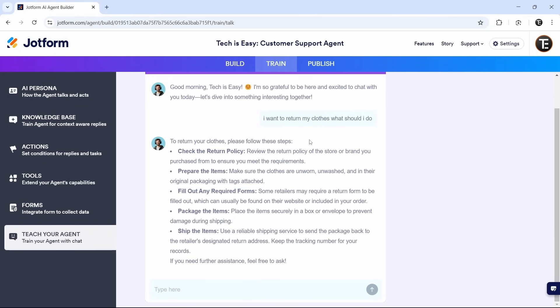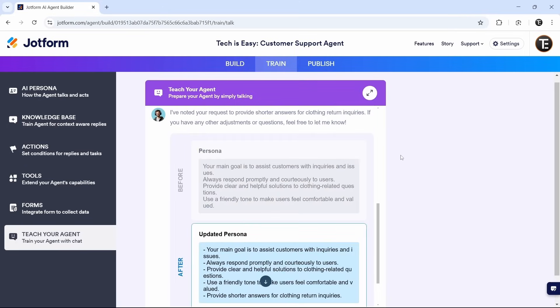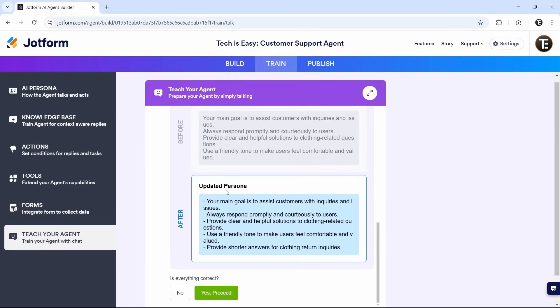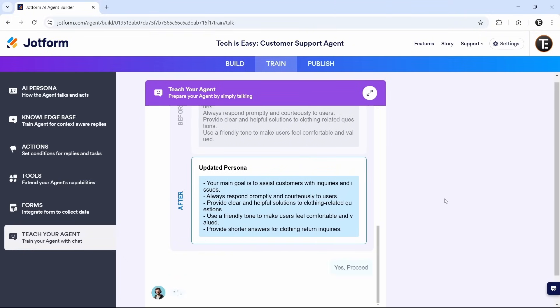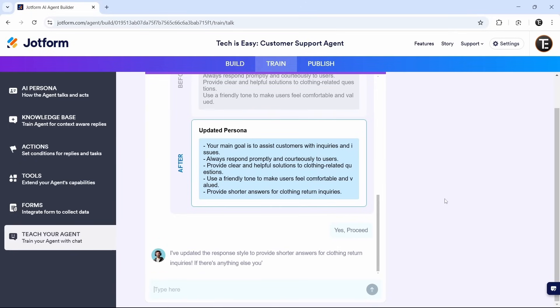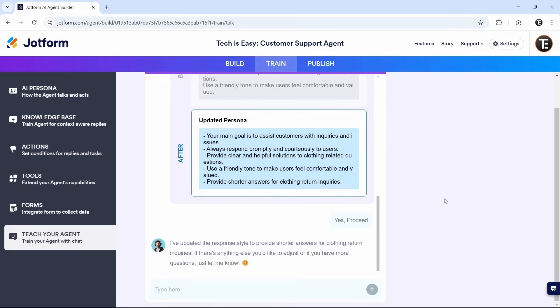So this is what I've asked, that I want to return my clothes. And here's the response. But let's say I want a shorter response next time. Then what I can do, I can just tell it next time provide me a shorter answer. And you can see, here's what it's saying. It's updated its persona and it's given us the before and after. And if you think this is good, then just click on yes, proceed. So like this, you can keep training it. You can keep chatting and providing improvements to this agent. And once you're done with this entire training process.